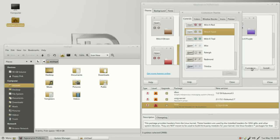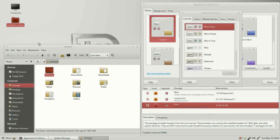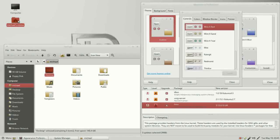Going back to appearance preferences, I'm going to click the customize button. We're in the controls tab showing mintX sand. I'm going to click on mintX red. Right away we're no longer in mintX sand — we're now in custom, highlighted in red. The buttons in the update manager are red, the checkboxes are red, and in the file manager the selection criteria is red as well.